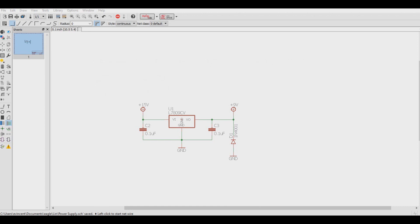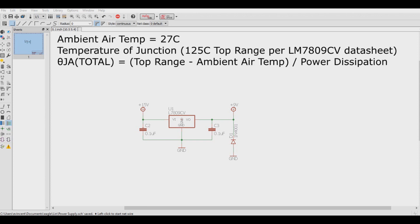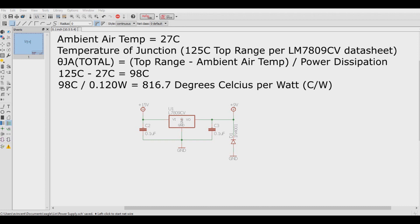So let's assume that the ambient air temperature is 27 degrees Celsius or 80 degrees Fahrenheit for us Yanks. The theta of junction ambience total is equal to the temperature of junction, which is the maximum operating temperature, minus the temperature of ambience, and then divide that by the power dissipation we got earlier. So in this case, 125 degrees Celsius is the maximum that this chip will take. We'll subtract it by the 27 degrees Celsius of the ambient air temperature, and that equals 98 degrees Celsius. We'll divide that by the 120 milliwatts of power dissipation we determined from earlier, and that equals 816.7 degrees C over W.